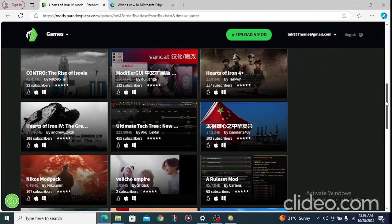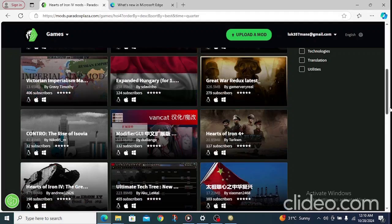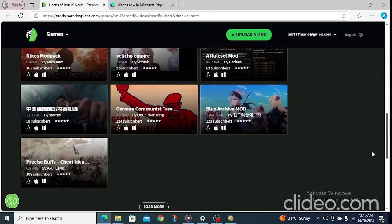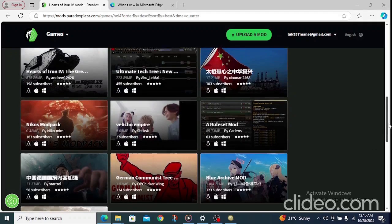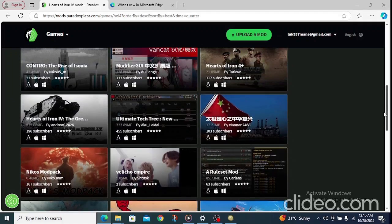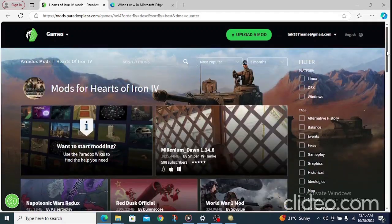Now let me take you to the most important part where people get it wrong downloading Hearts of Iron 4 mods. Pay close attention here, because this is where people waste their data trying to download mods over and over and they are not working. So pay attention — go to your Dowser menu.